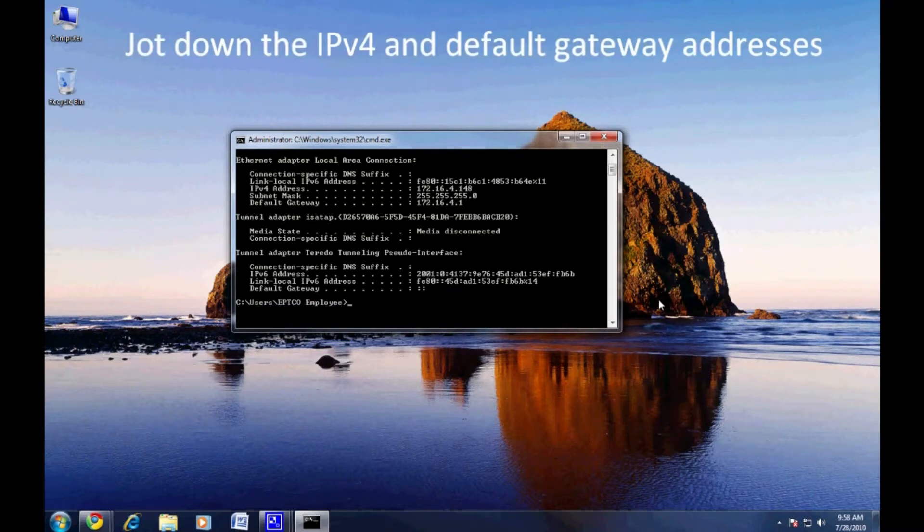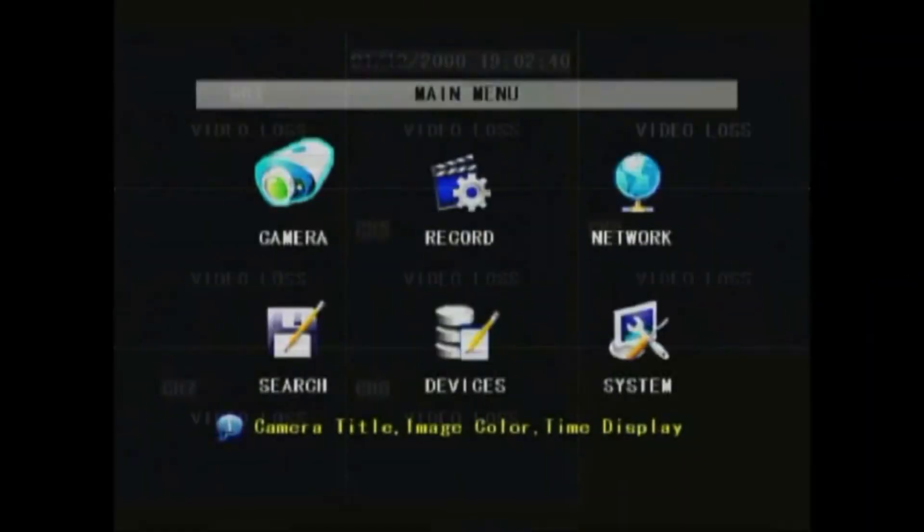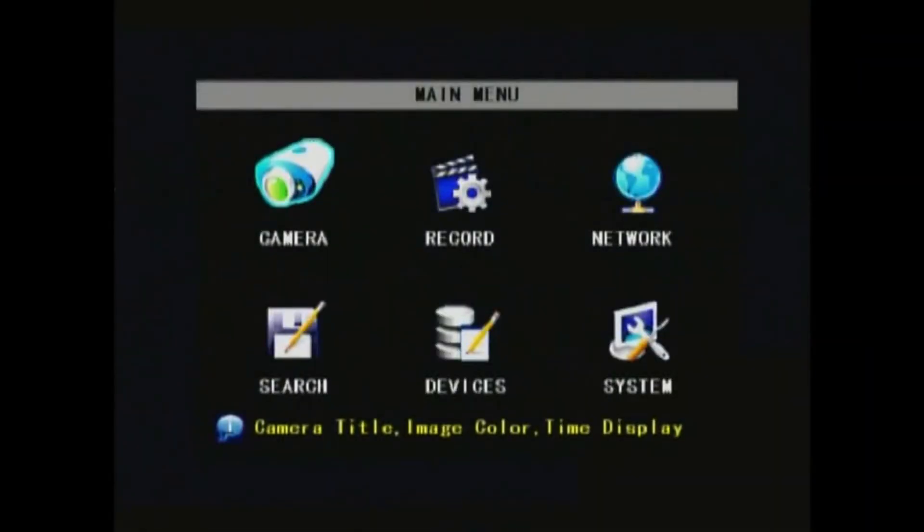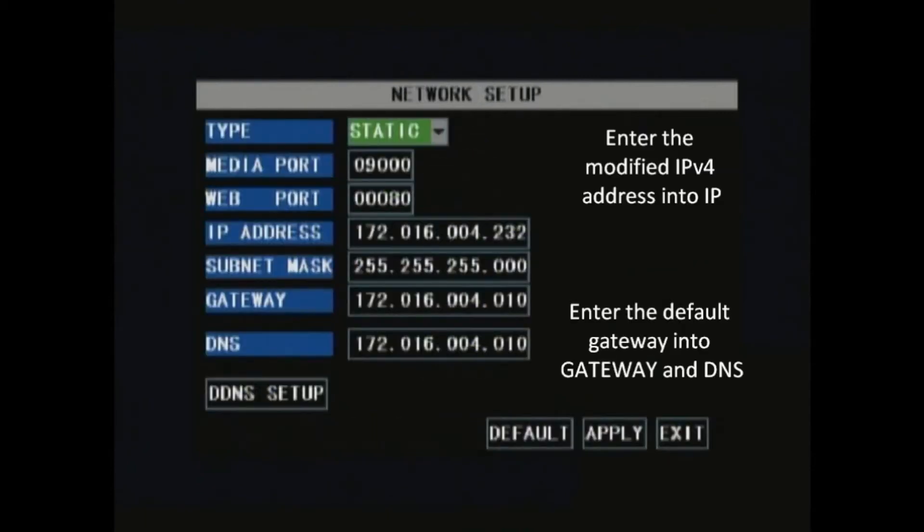In the DVR main menu, navigate to network. This is where you'll enter those addresses from before.